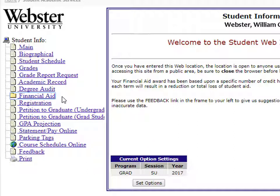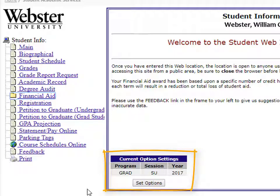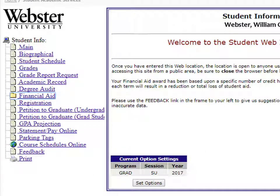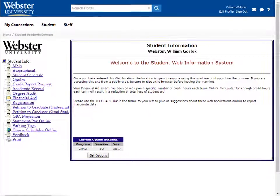You can also complete your petition to graduate from here when the time comes. Please note that you will need to pay attention to the current options settings at the bottom of each page, as information will only show for the semester that is selected there. You will be given clearance to register online after your first term is completed and grades are posted.